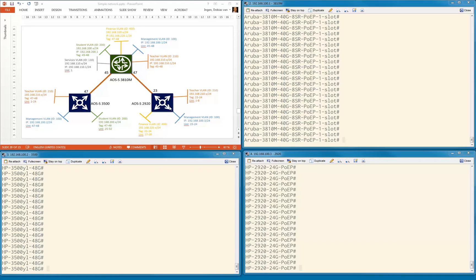We're going to have IP default gateway enabled. The default gateway is more or less only for the management VLAN, to test that from the management VLAN we can ping the student VLAN or the teacher VLAN, so that we have IP connectivity. On the teacher VLAN and student VLAN, we don't do routing on the local box here. Let's configure the IP default gateways on the 3500 and on the 2910.